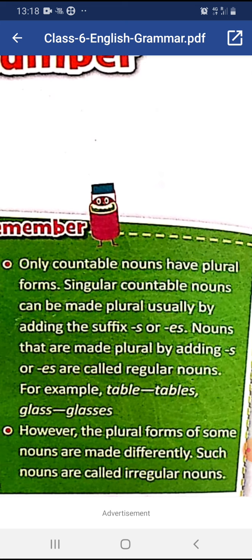For example: table → tables, glass → glasses. These are regular nouns because we have added -s or -es to make them plural. However, some nouns are made plural without adding the suffixes -s or -es.